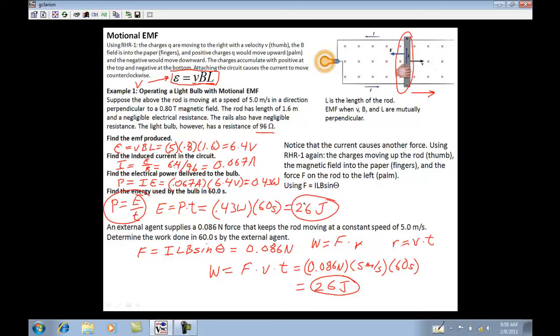The amount of work I'm putting into this system — the amount of energy I'm putting into this system — is the same amount of energy I'm getting out of the light bulb. Be really cautious of this problem. It shows up on the AP test; it's a really easy question with a bunch of simple parts.